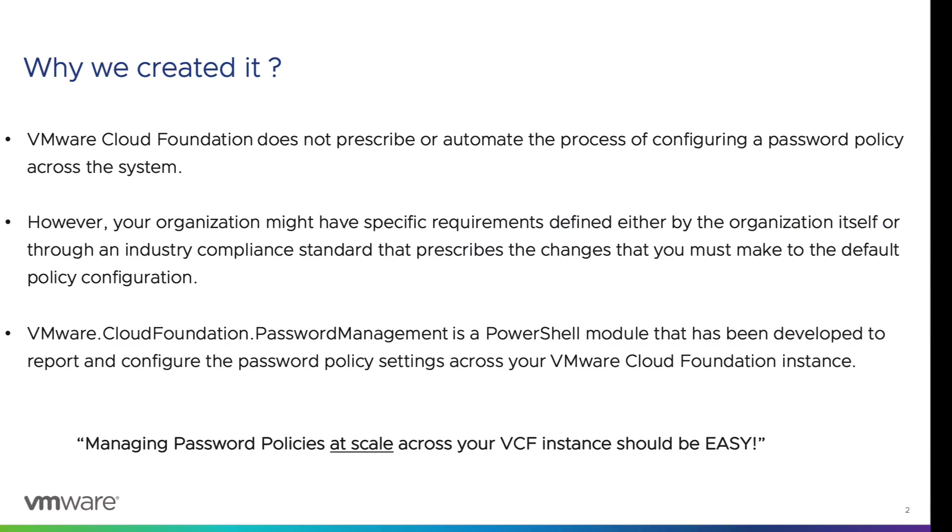VMware Cloud Foundation does not prescribe or automate the process of configuring the password policy across the system. However, your organization might have specific requirements defined either by the organization itself or through industry compliance standards that prescribe changes you must make to the default policy configuration.